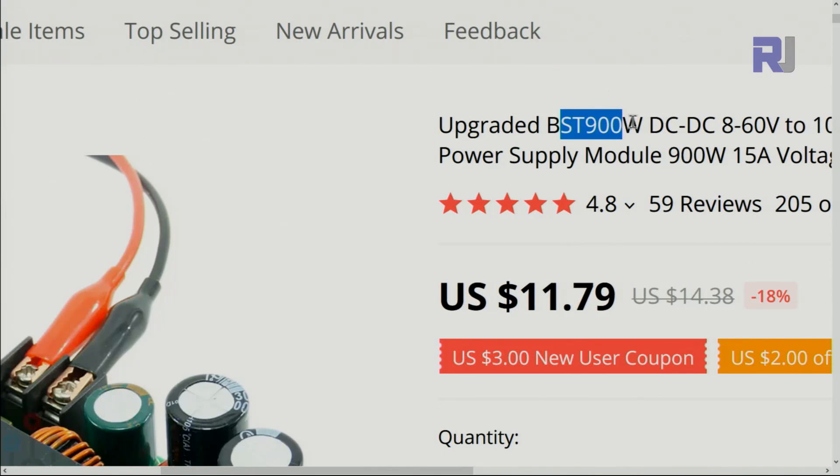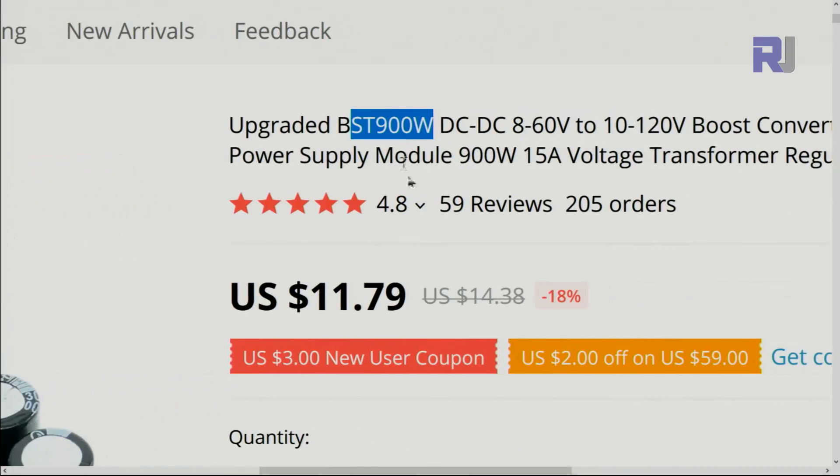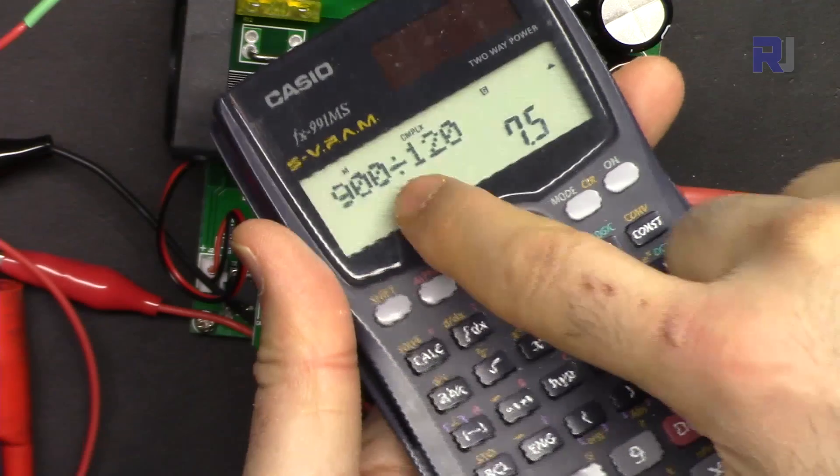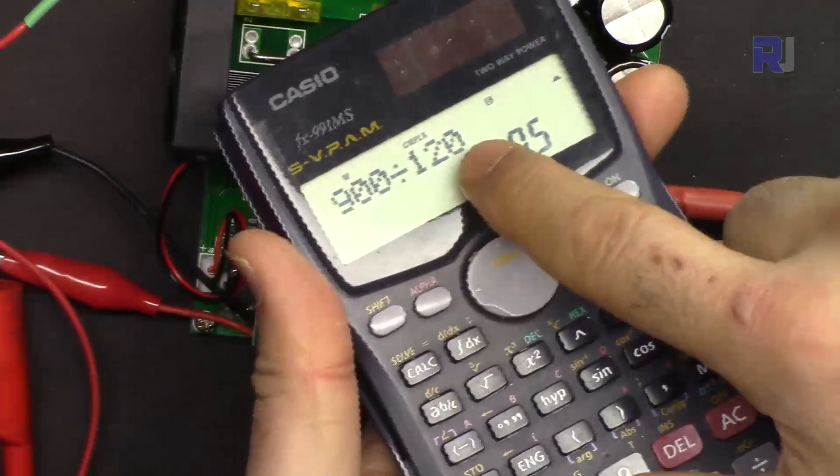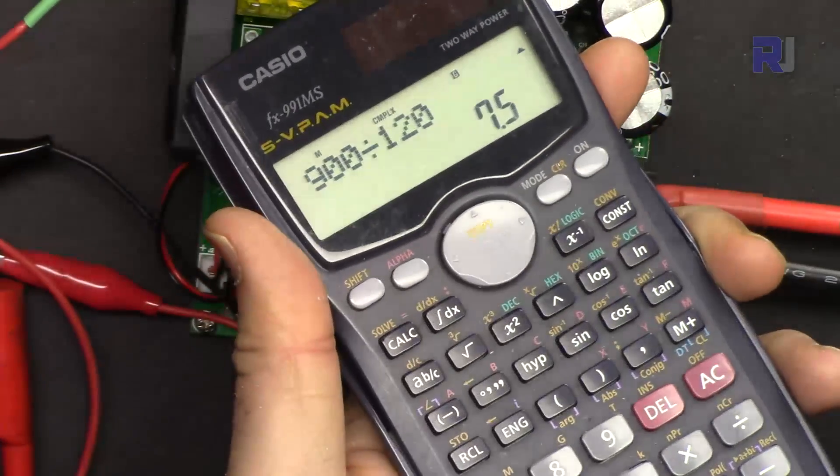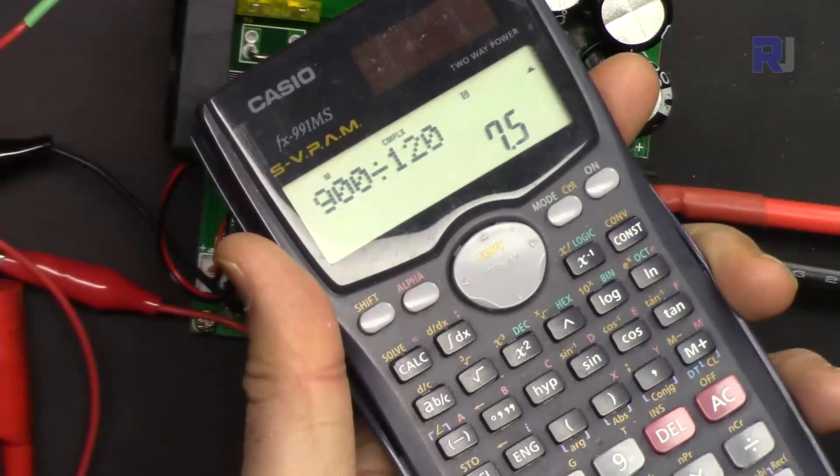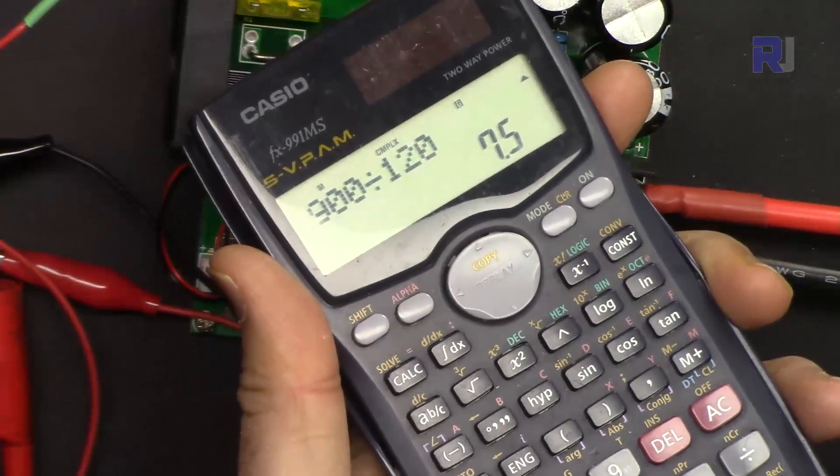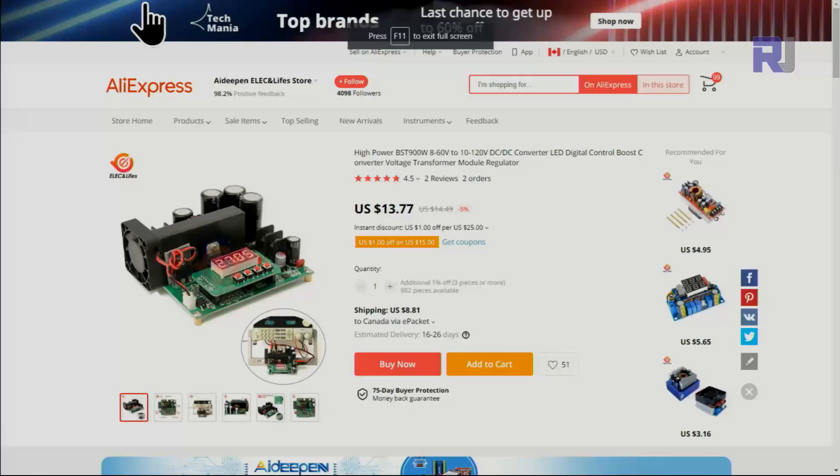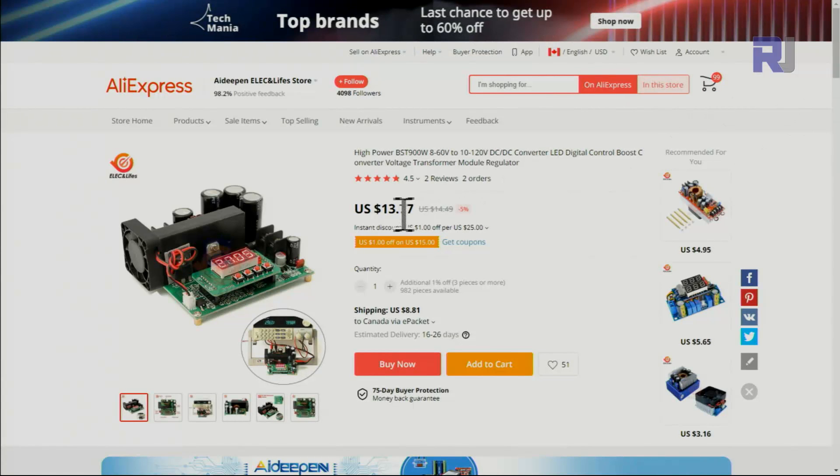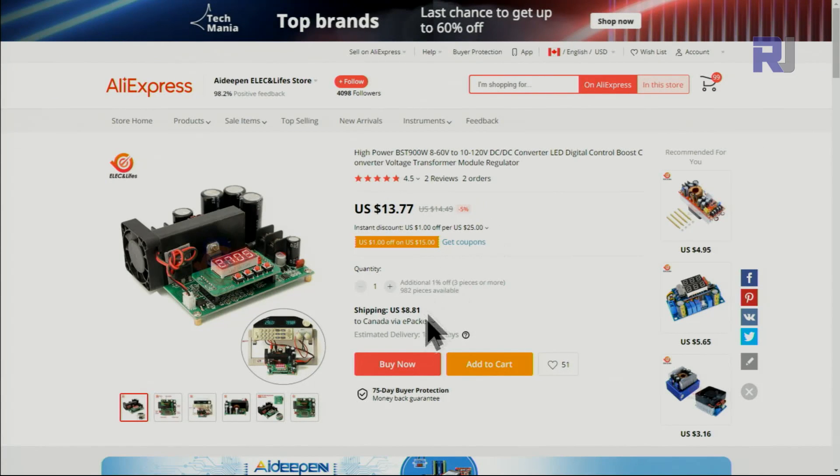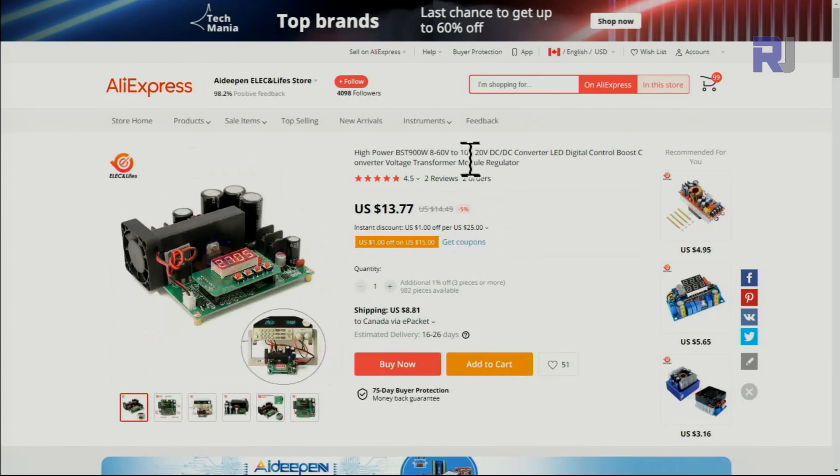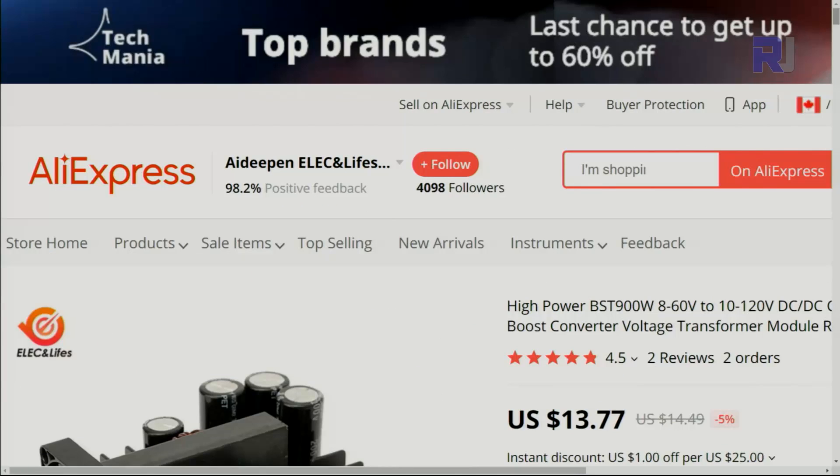So they are referring to 900 watt. If you divide 900 by 120 volts you get 7.5 ampere. Here is the link that I purchased. As you can see, $13.77 plus shipping. This is the module. So they are advertising it as 900 watts.